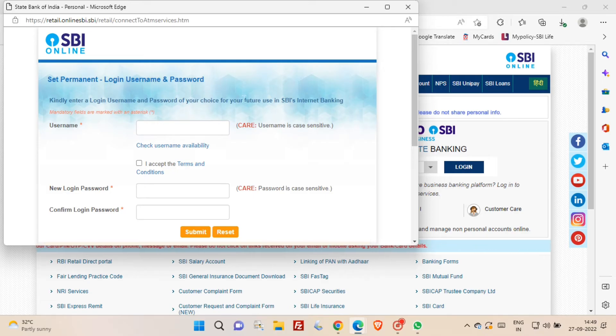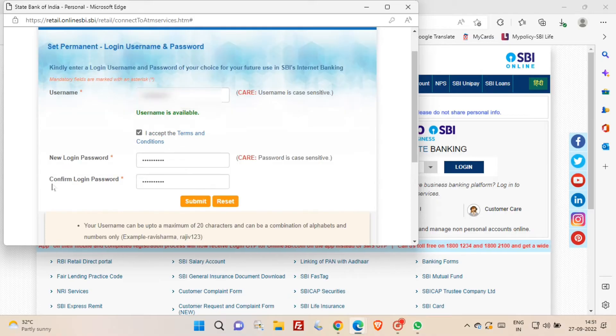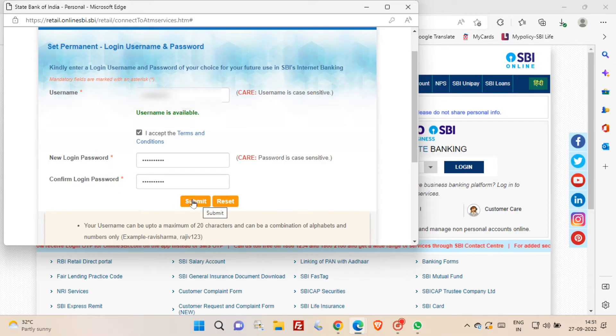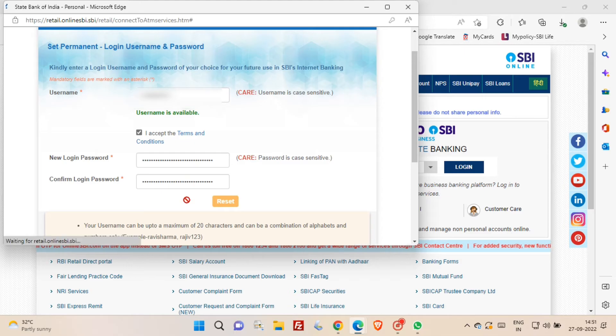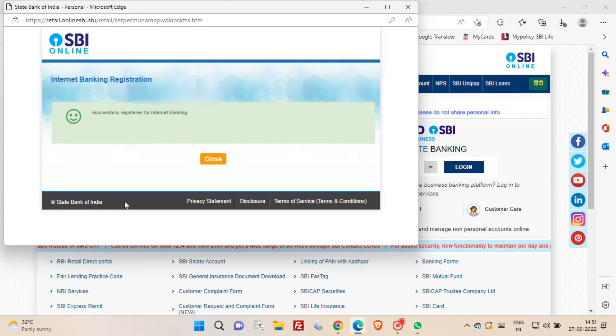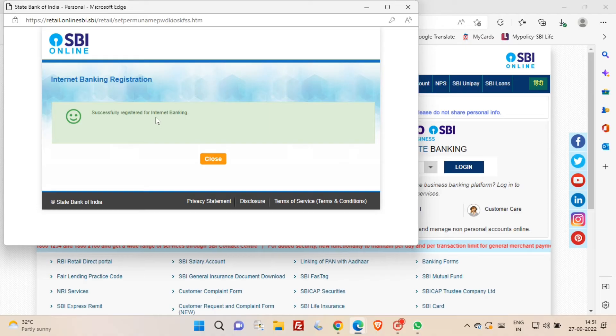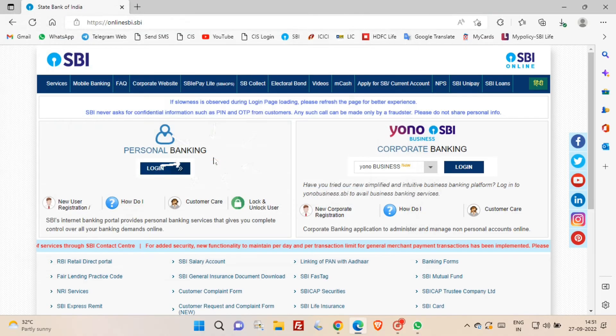Once you click submit button, you are successfully registered for internet banking. See the message, successfully registered for internet banking. Just close this window.